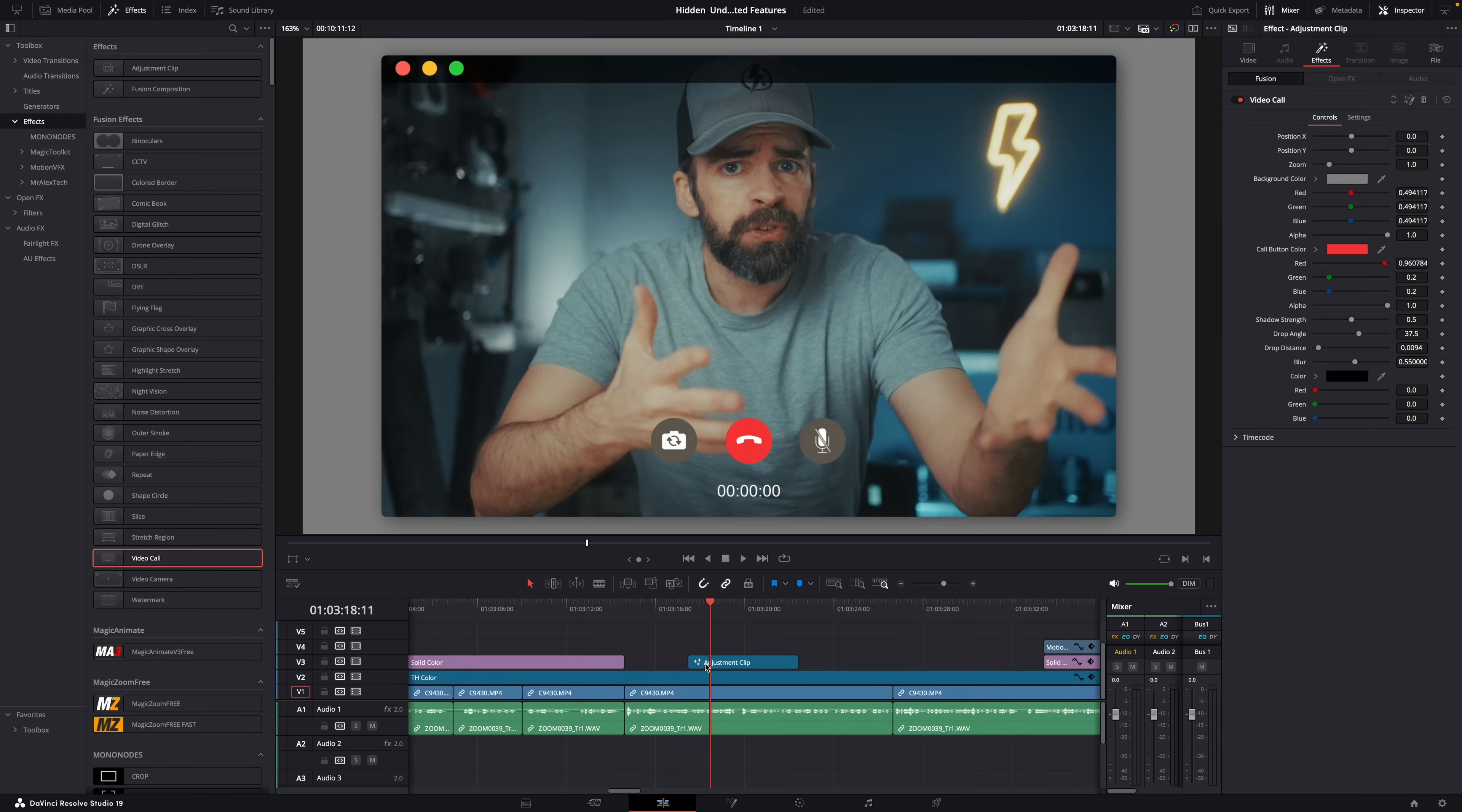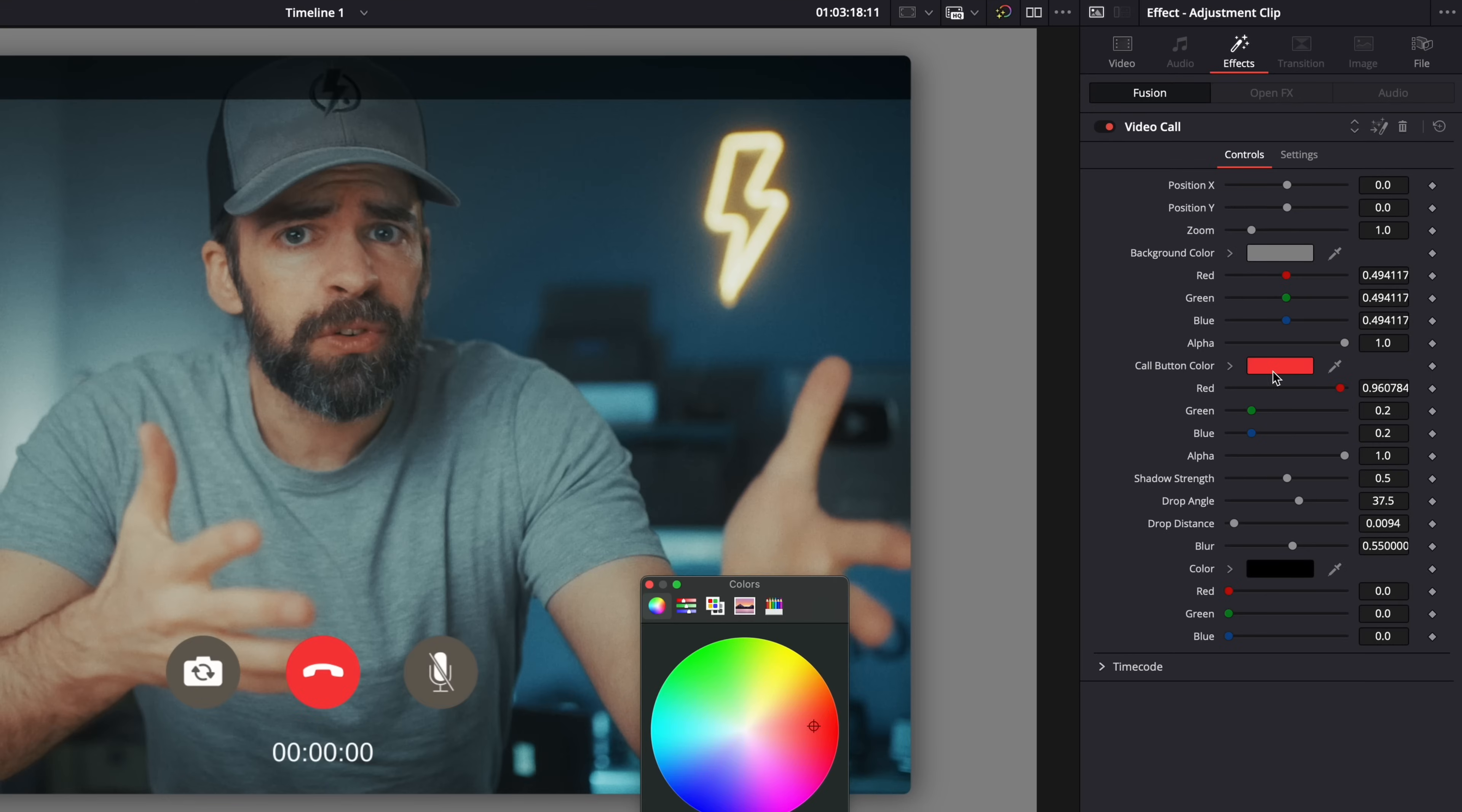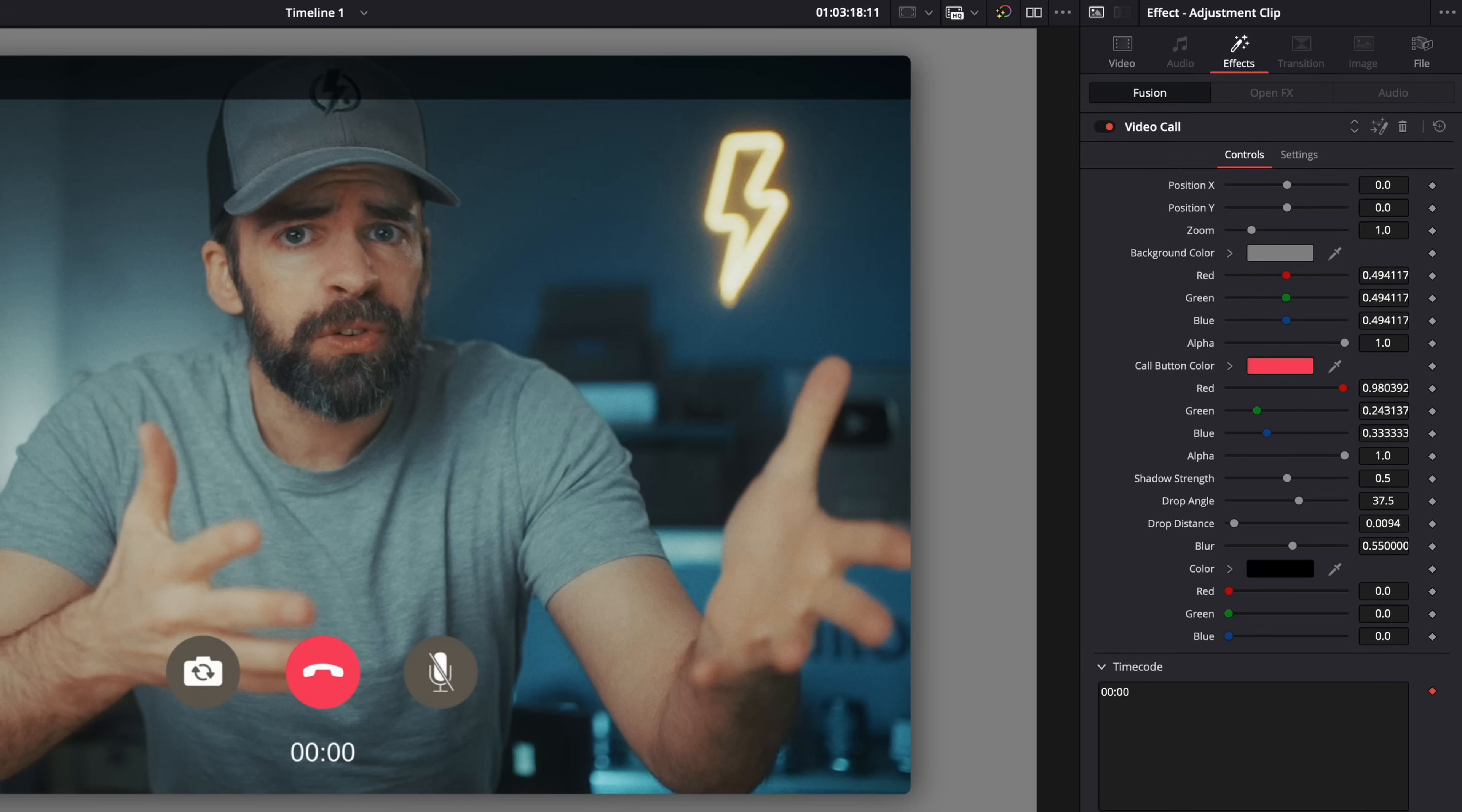Just drop it on the timeline. And then you can adjust a few settings here in the inspector window, like the color of the call button, or the format of the timecode. But what if I want to change the size of the call button, or the font of the timecode?